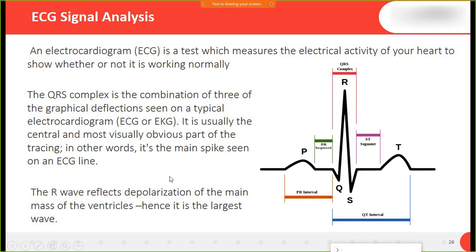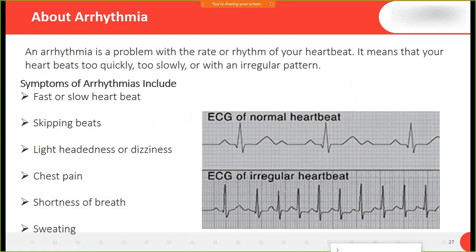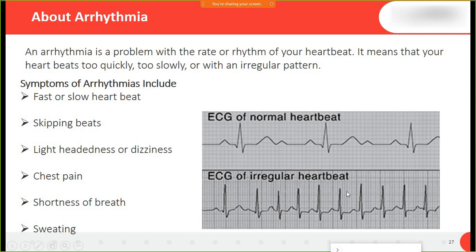Arrhythmia is a problem with the rate or rhythm of your heartbeat. As you can see here, this is a normal heartbeat and this is an irregular heartbeat — these are the two kinds. Arrhythmia means your heartbeat is too quick, too slow, or has an irregular pattern.